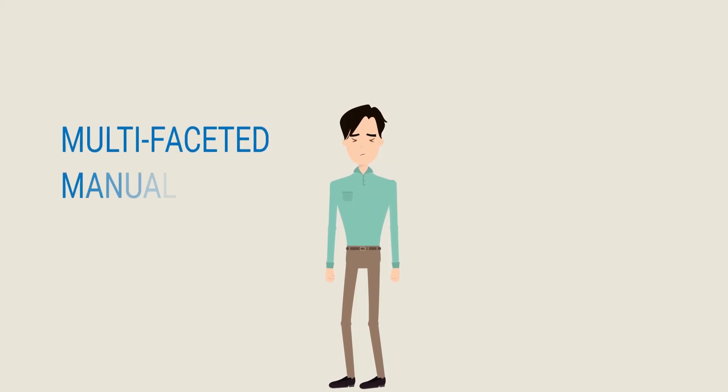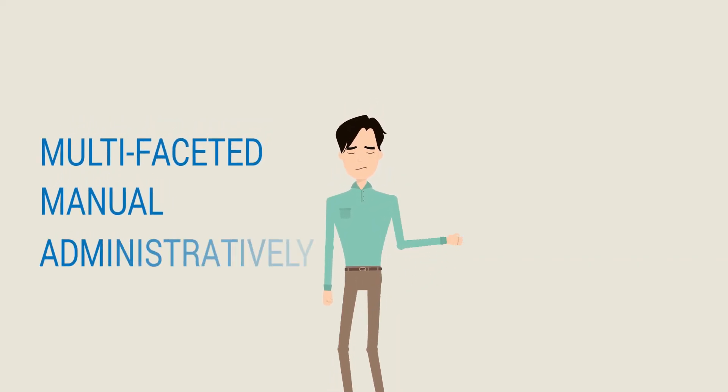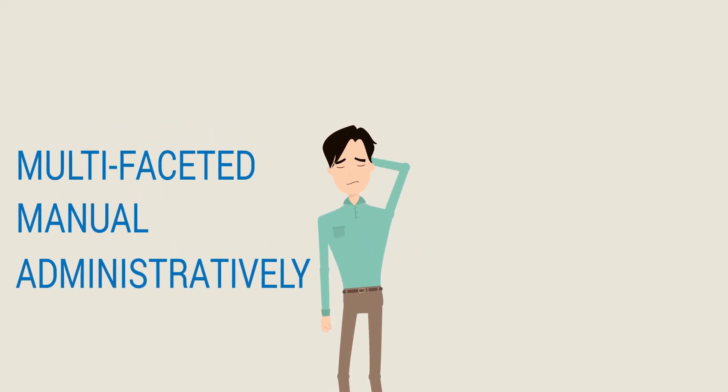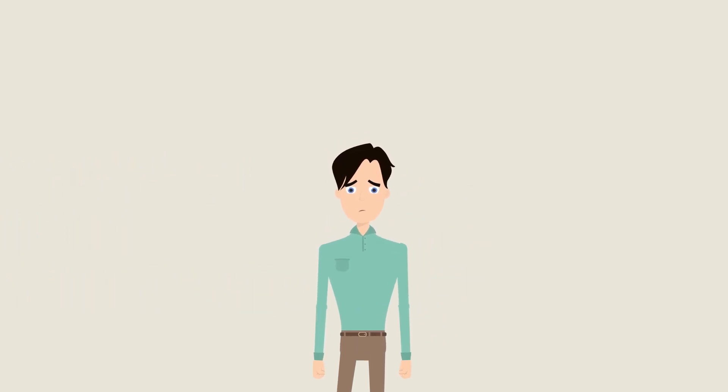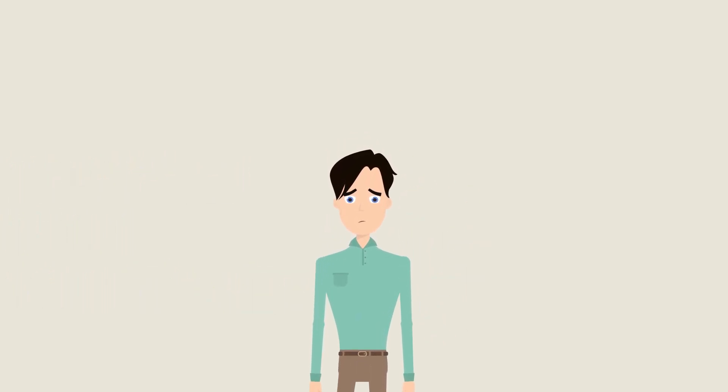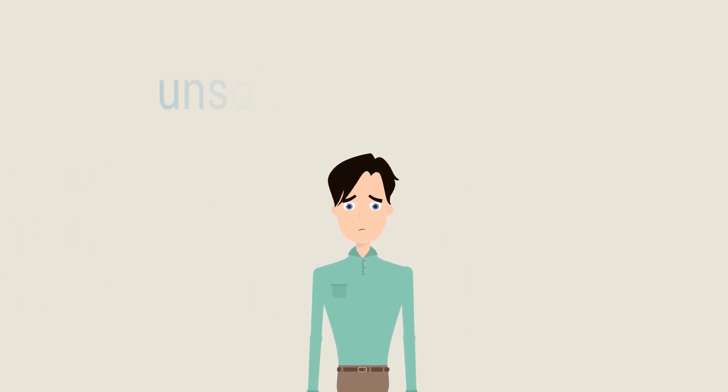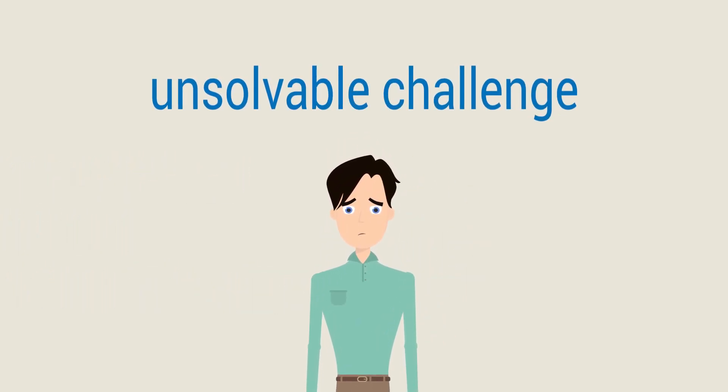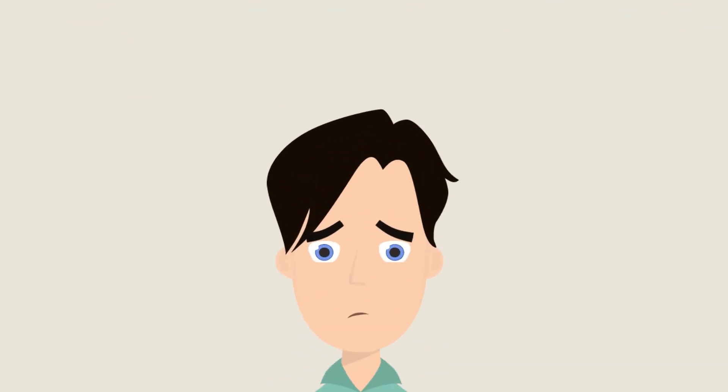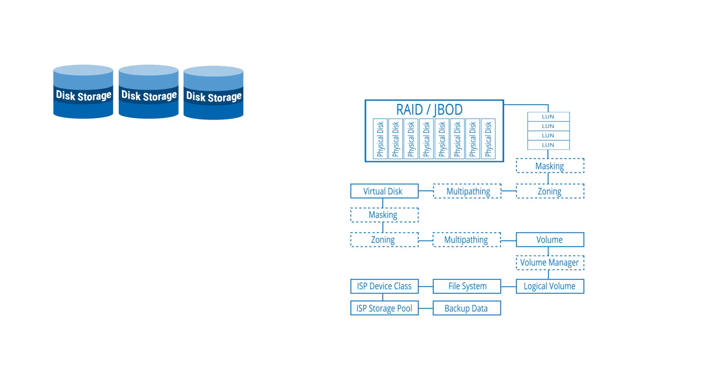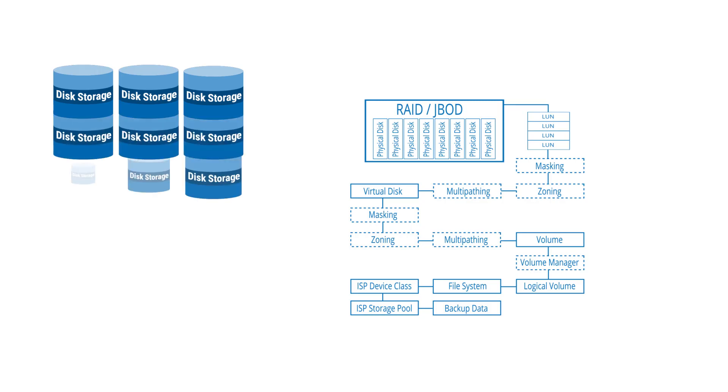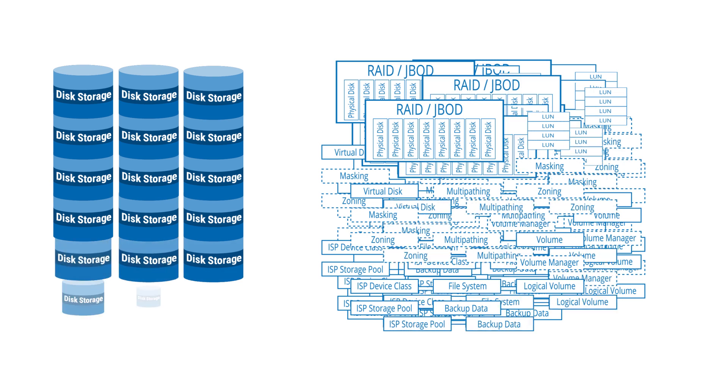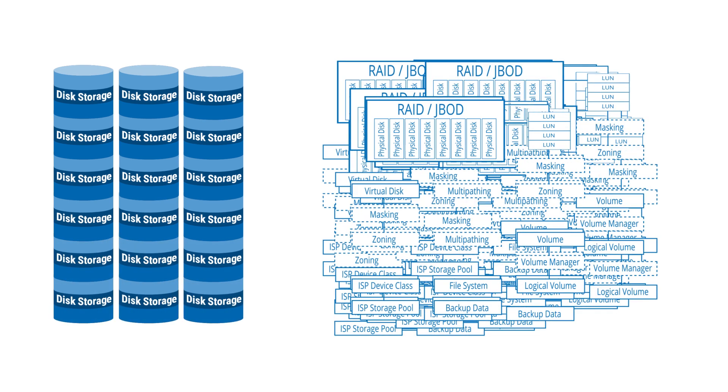Multifaceted, manual, and administratively complex operational steps for expanding capacities are becoming a mammoth task for administrators. In time, this complexity will turn into an n-dimensional administrative challenge.